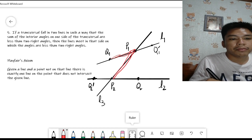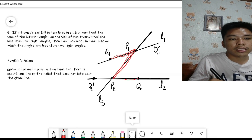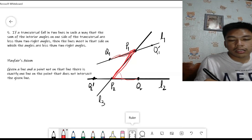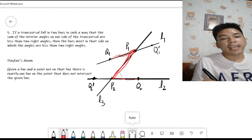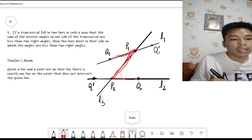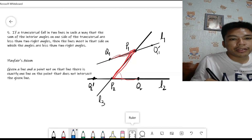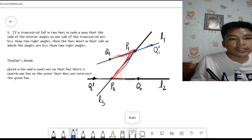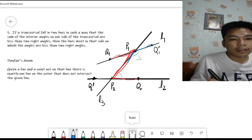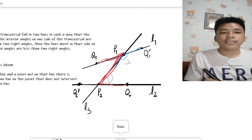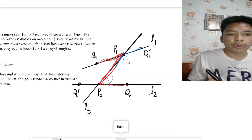So the angle Q1-P1-P2 — shaded red — and the angle Q2-P2-P1 together sum to less than 180 degrees. This tells us that the supplementary angle Q1-prime-P1-P2 — shaded blue — is greater than the angle Q2-P2-P1.